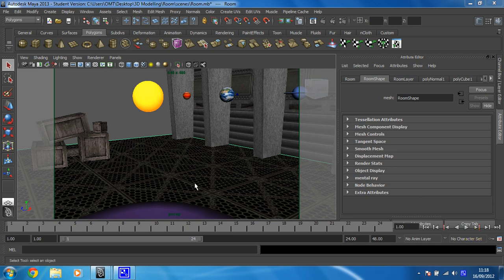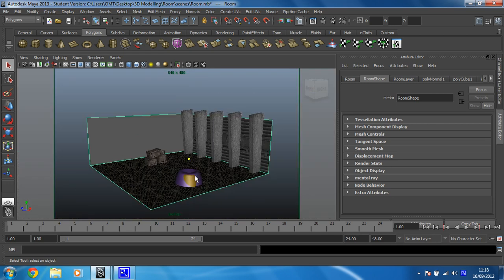So let's frame everything up by pressing the A key. There we go, I can now see my entire scene. And I'm going to create my first light.